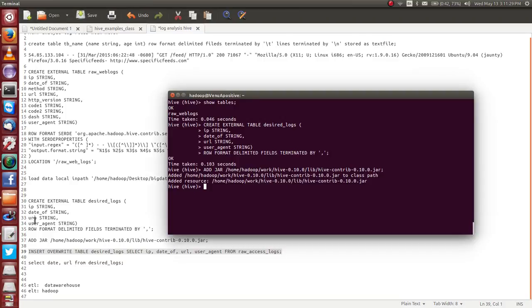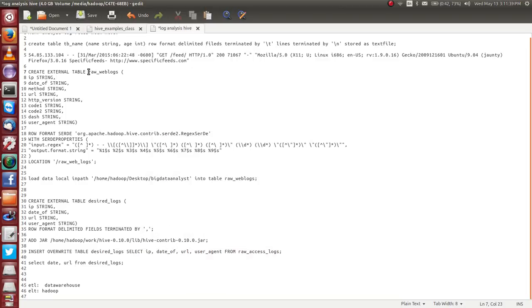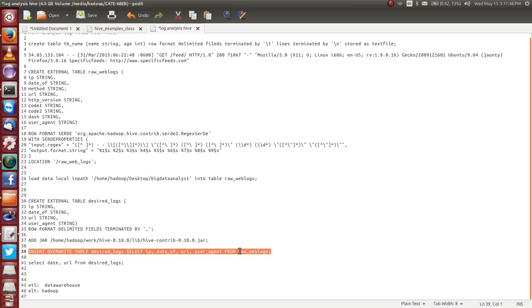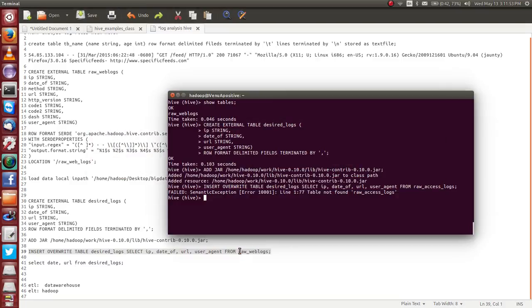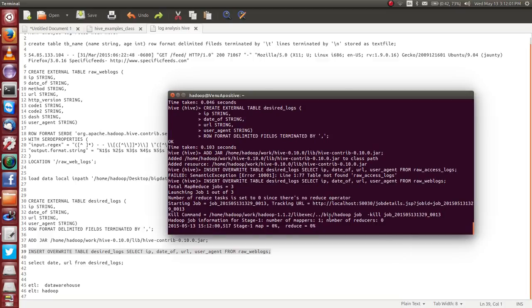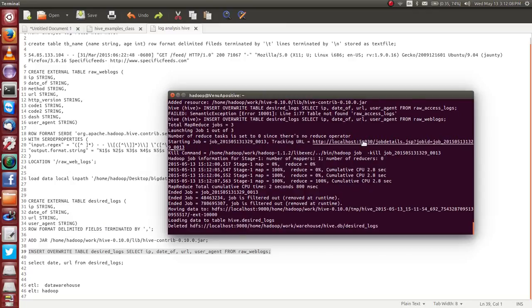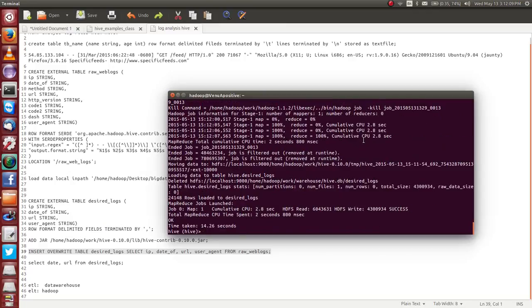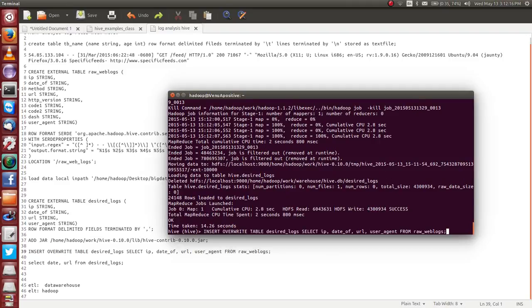You can check it now. Raw access. This is the table, raw weblogs. Now I am inserting this table. Now, backend, Hadoop is started. MapReduce program is started. You can get every data here. Please check here. Done.